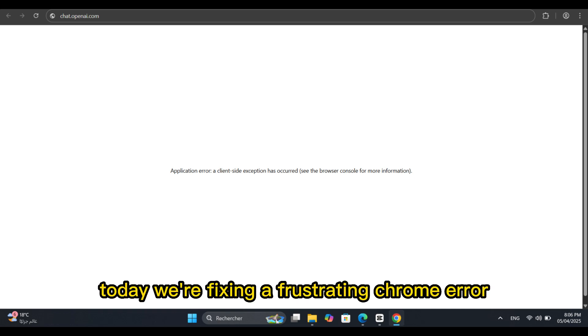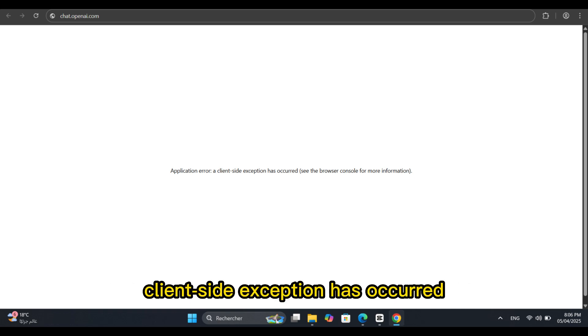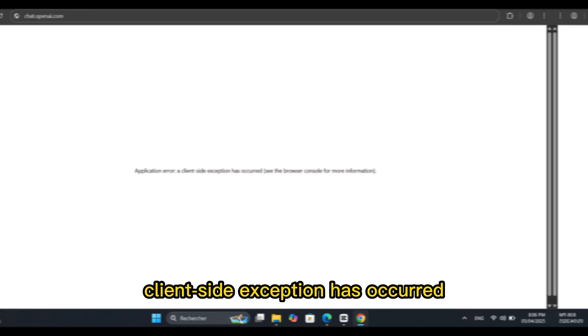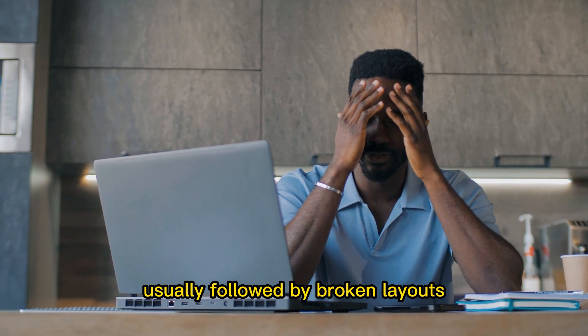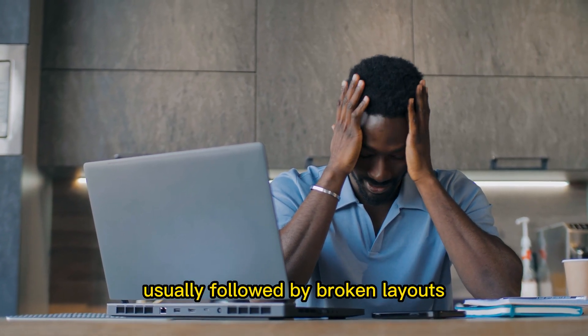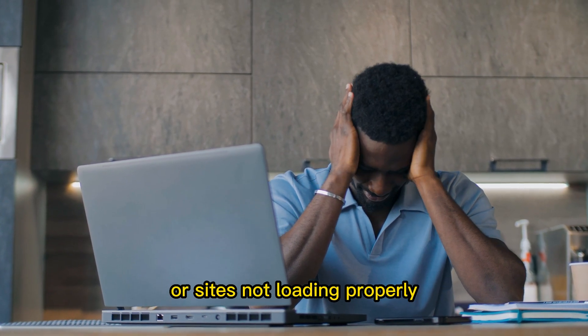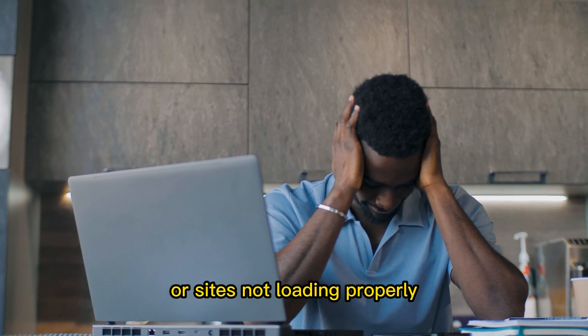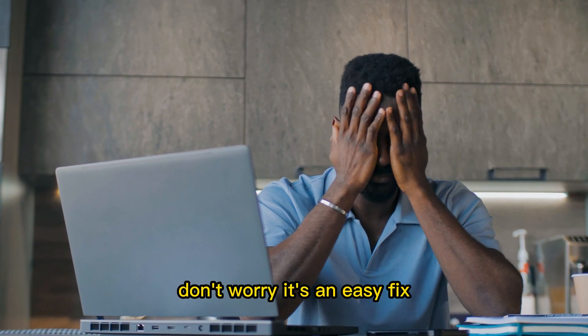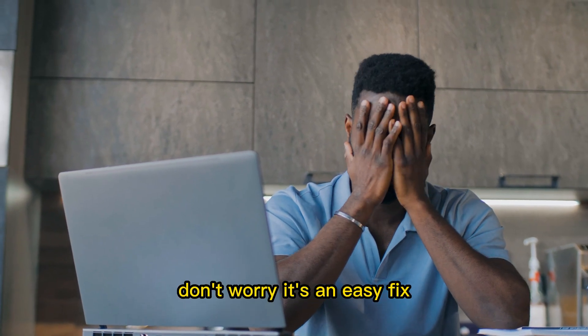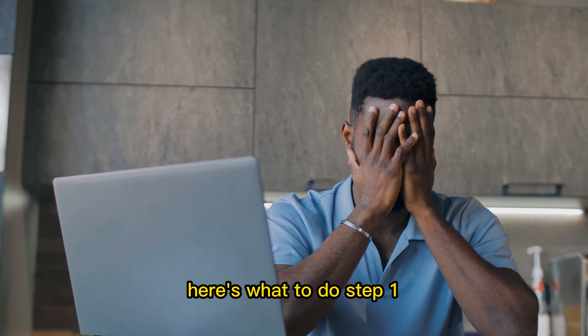Hey everyone, today we're fixing a frustrating Chrome error: 'client-side exception has occurred,' usually followed by broken layouts or sites not loading properly. Don't worry, it's an easy fix. Here's what to do.